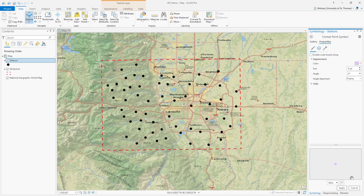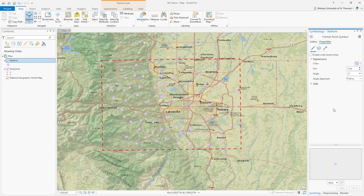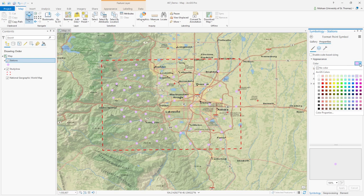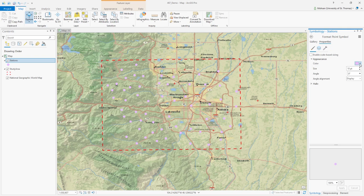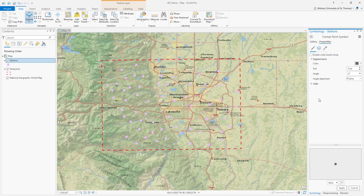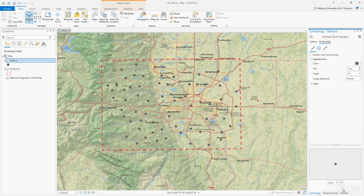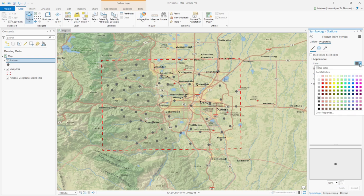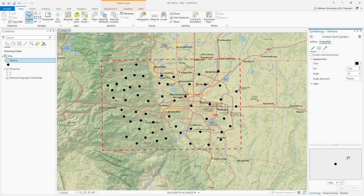Let me try a lighter color — I don't like it. I'm going to change it to this color and then apply. Actually, black was the best, so I'm going to change it back to black. Now these are my stations — but what kind of stations? What data do they have?